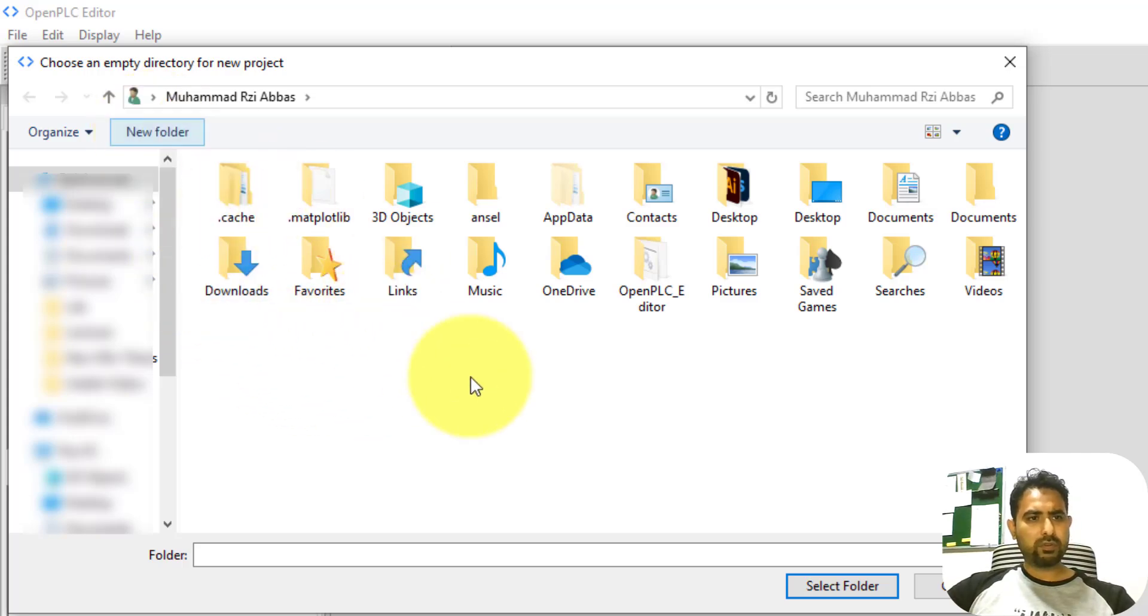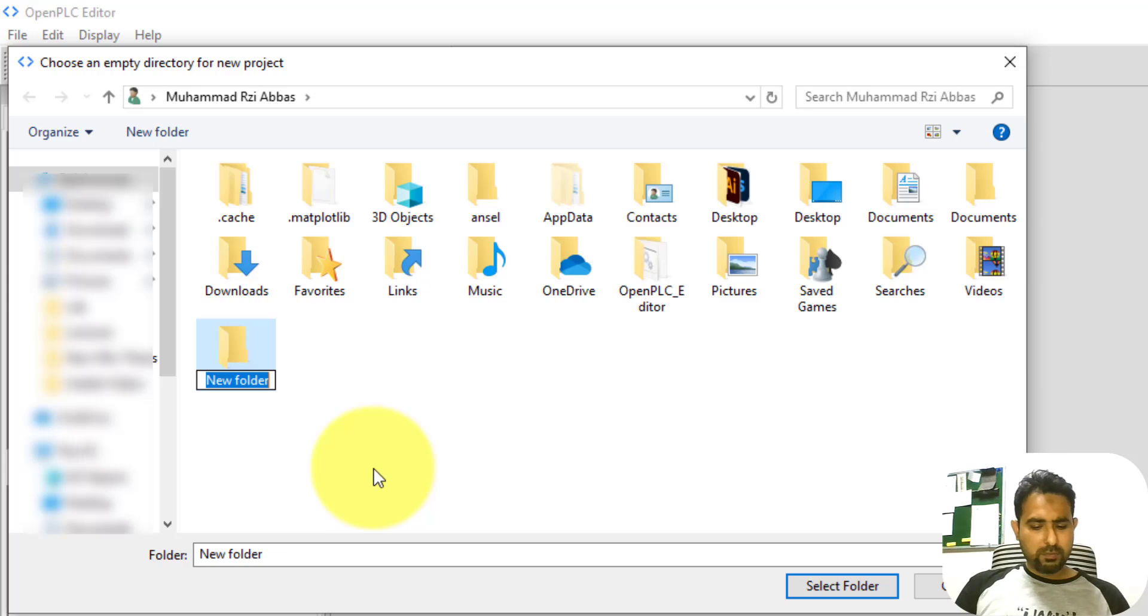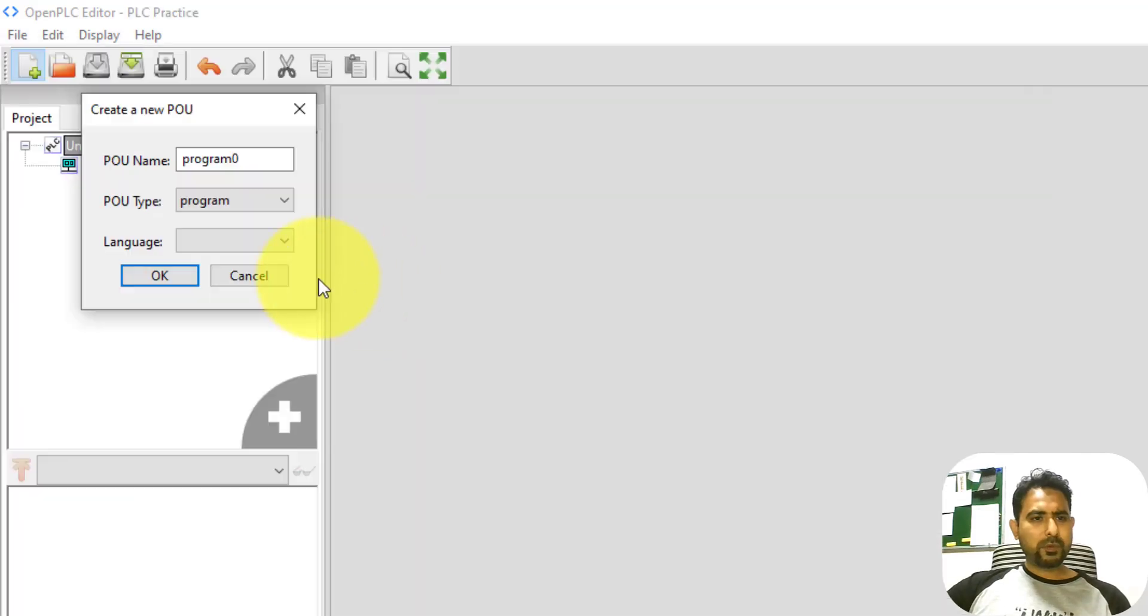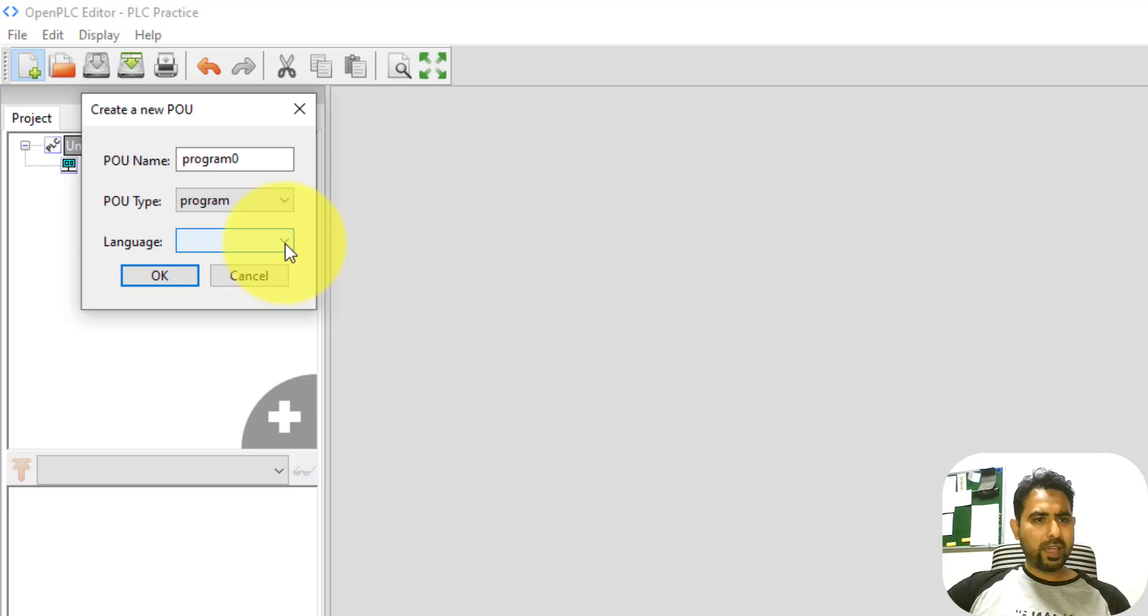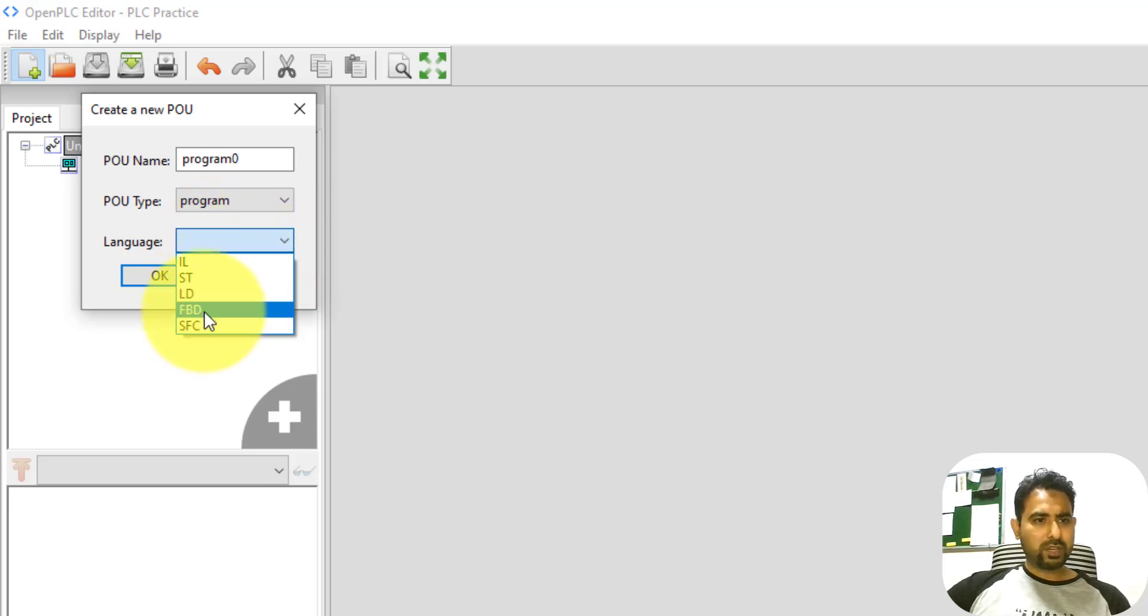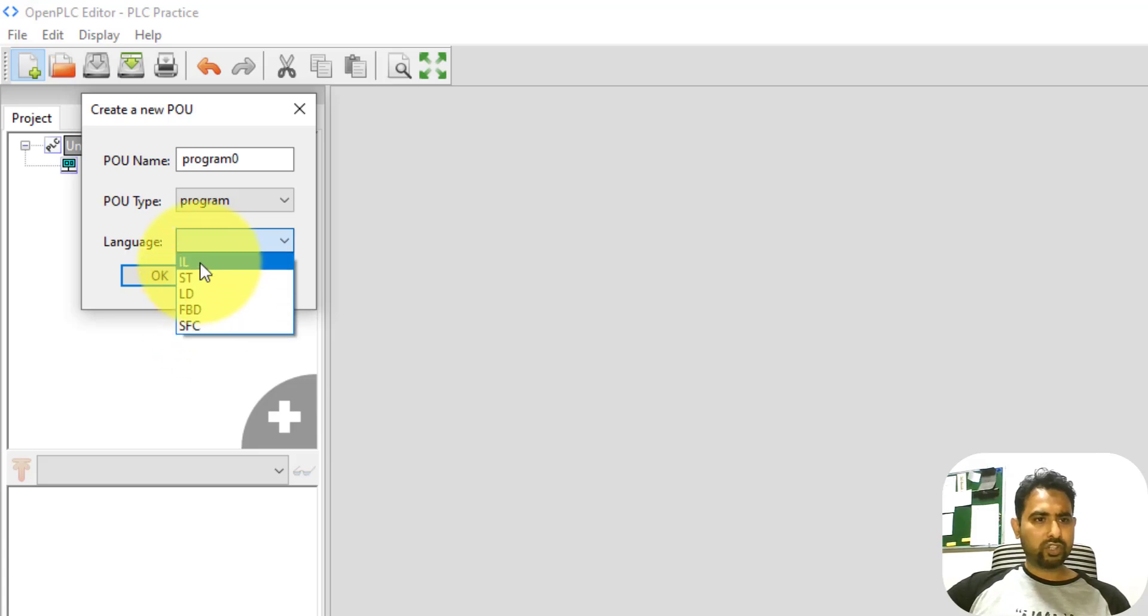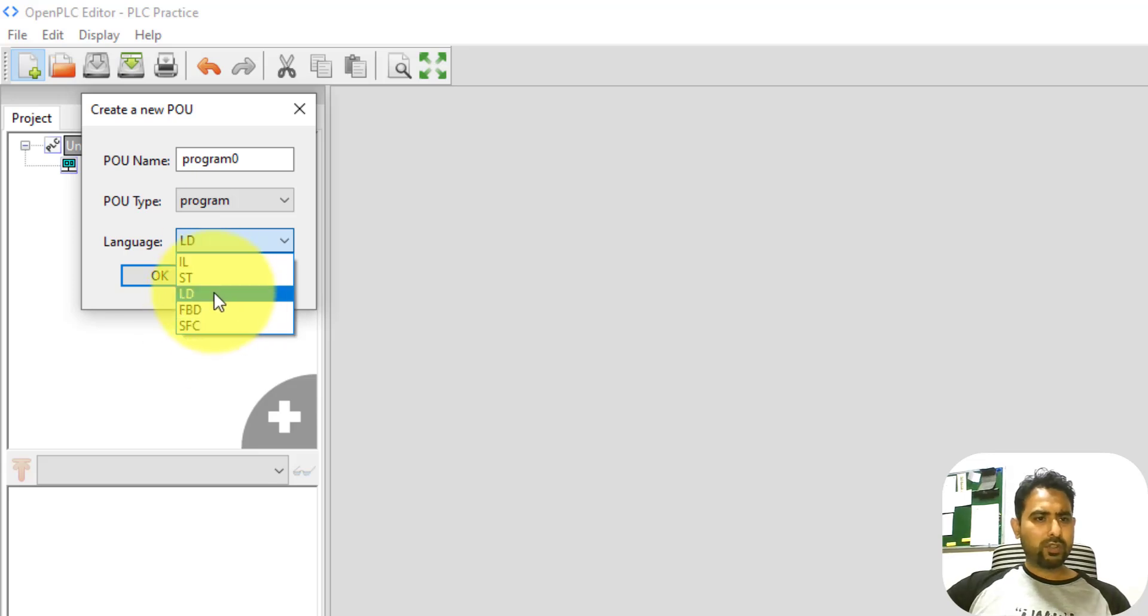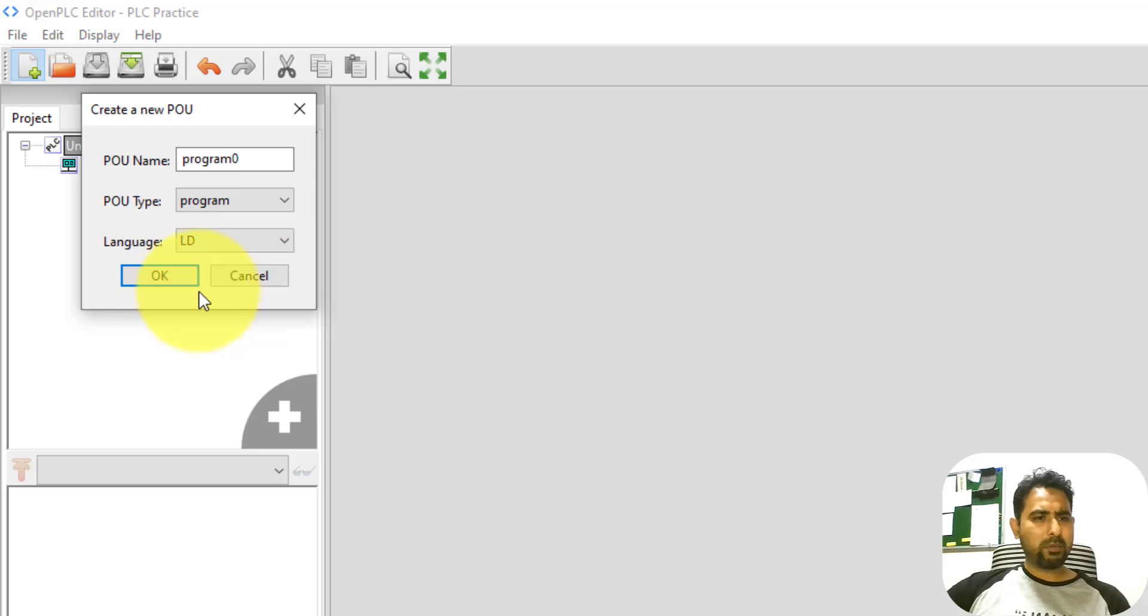You can create an empty folder anywhere you want. For example, I'm going to create it over here and name it as PLC practice. After you have specified the folder, it will ask you to name your program and also select the language in which you want to program. If you drop down this list, you can see that all five languages are over here: the instruction list, structure text, ladder diagrams, function block diagrams, and sequential flowcharts. For this tutorial, I'm just going to quickly select this ladder diagram and make a simple ladder diagram and get it running.